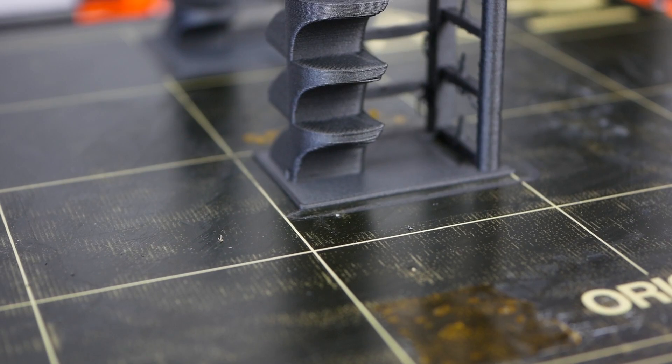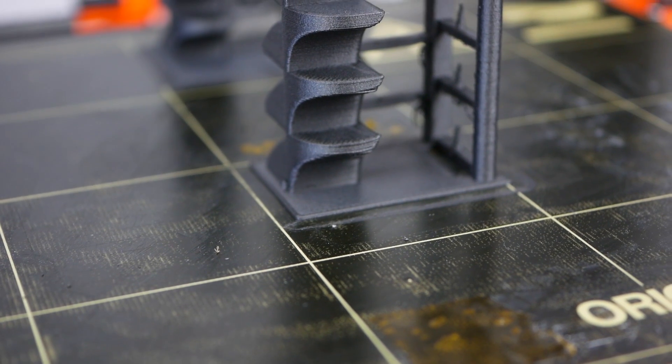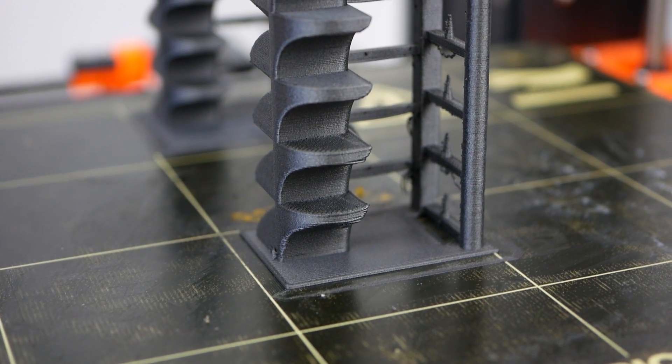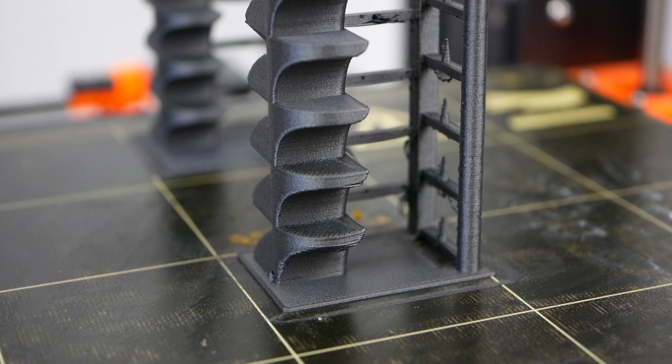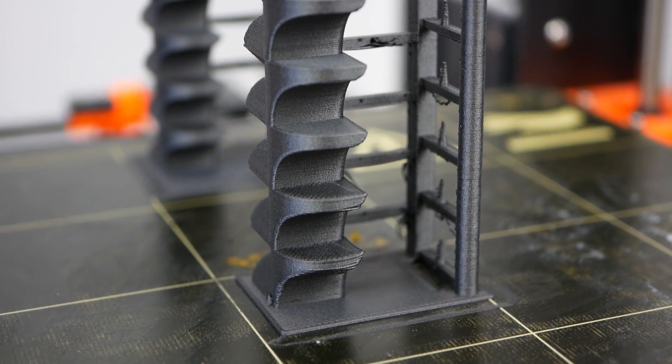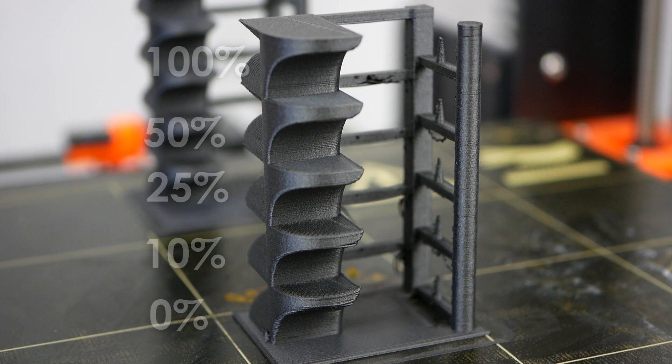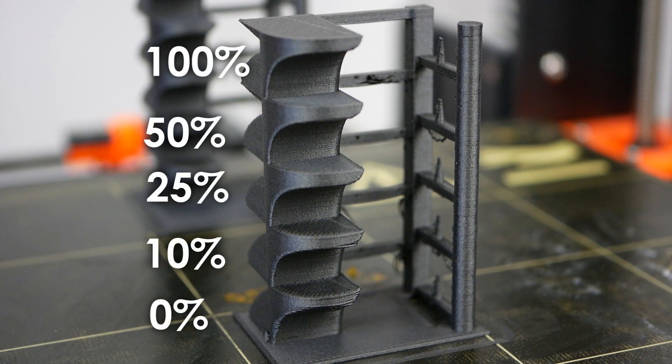I tried fan speeds between 0 and 100%, where starting at 25% the overhanging parts of the prints looked very nice. In the end I settled with 35% fan for the rest of the samples.